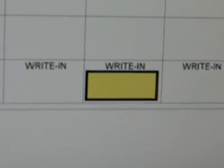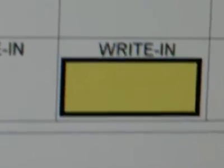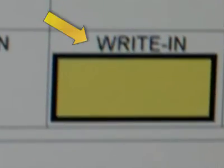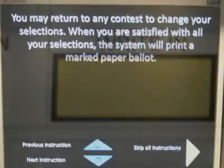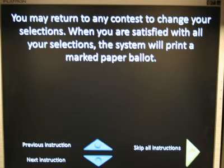The accessible session also allows for write-in candidates. At the end of the ballot, you have the option to review your ballot and make any desired changes, or to skip the review and proceed to printing it.